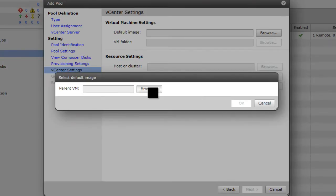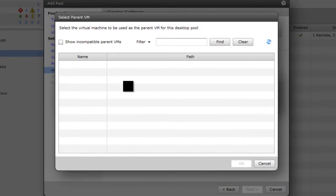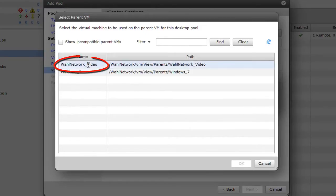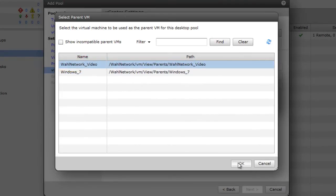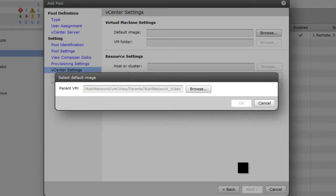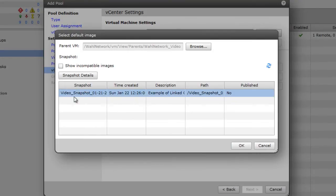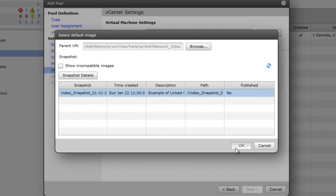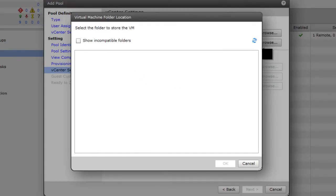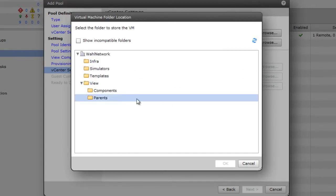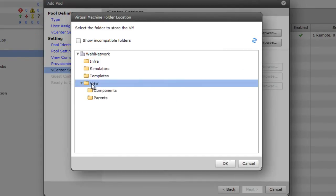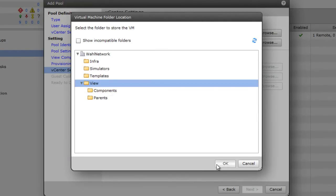For the image, I've already made one called Wall Network Video. That's the parent virtual machine that we're going to use for a replica. And here's the snapshot that I created. Now remember, link clones require a powered-off VM with a snapshot. If you're going to do full or thick clones, you need a template. For the folder, I'm going to put it in the view parent folder. And then the view manager will go ahead and make a subfolder with the name of the ID of the pool.